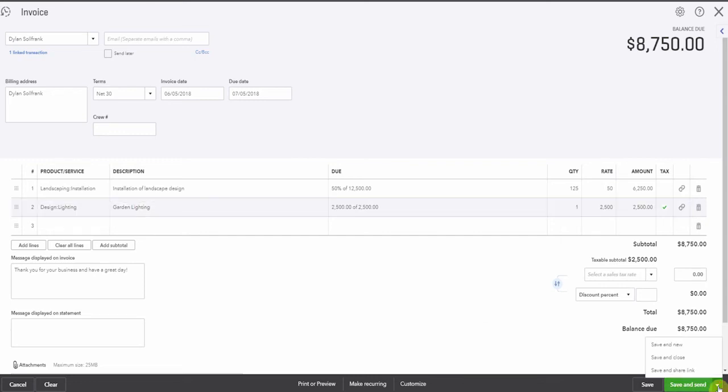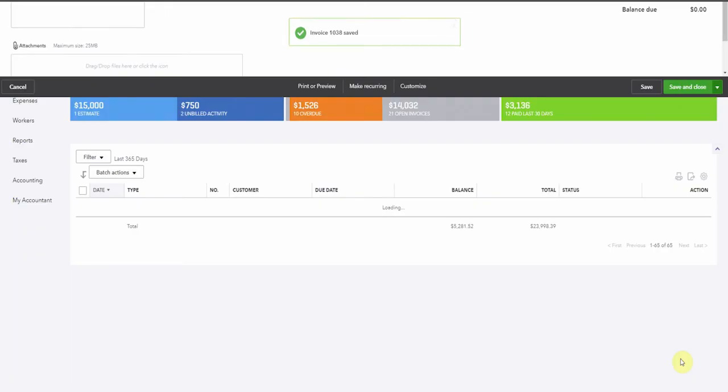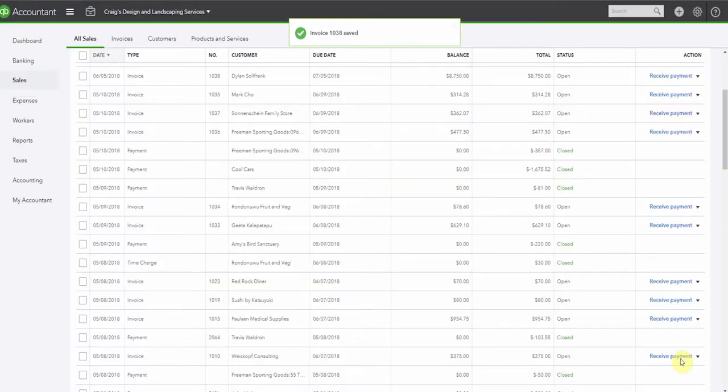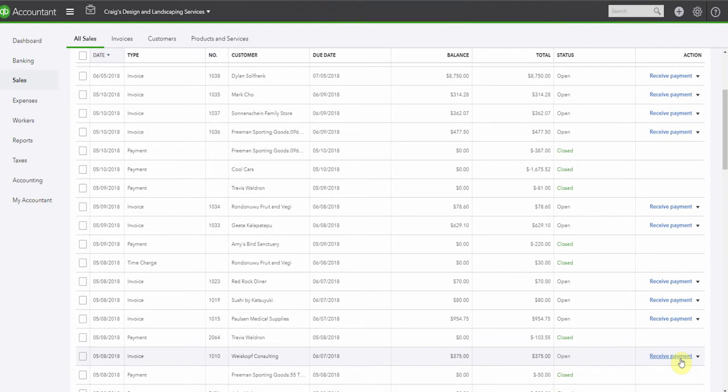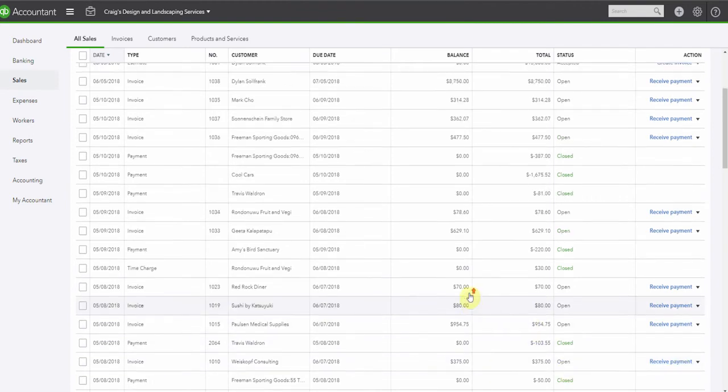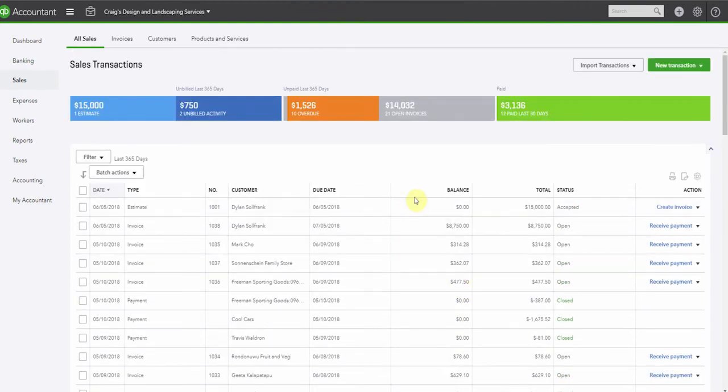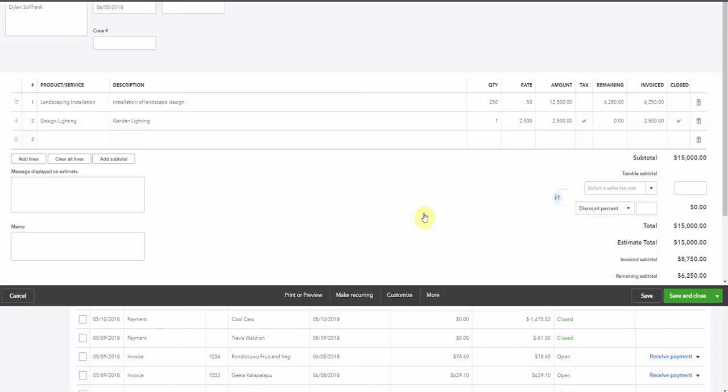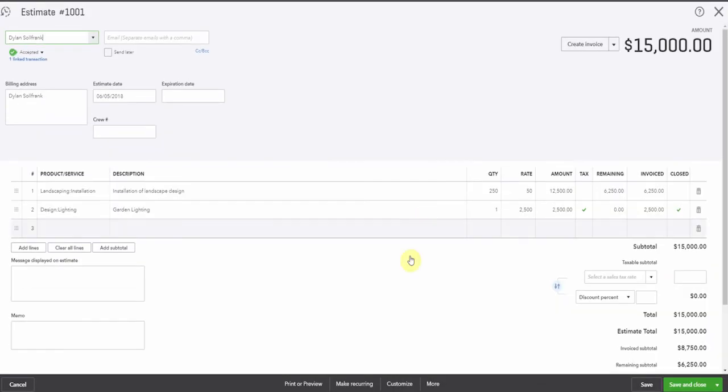So we're going to save and close this invoice. We'll save and send it, but we're not sending it to Dylan, so we can't. So now let's have a look at this estimate and just see what's remaining on it. We can see here that we had an original estimate for $15,000. We sent out the invoice for $8,750 and the remaining subtotal is $6,250.